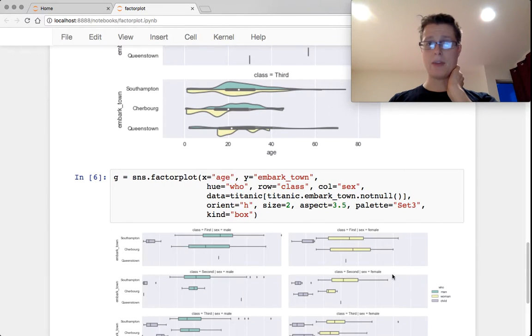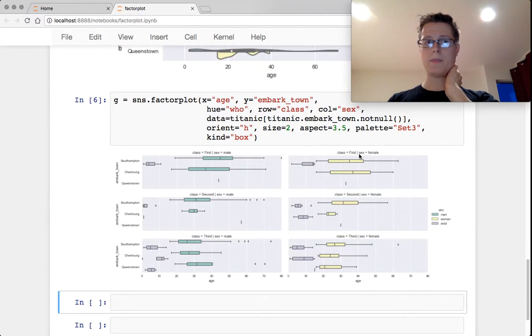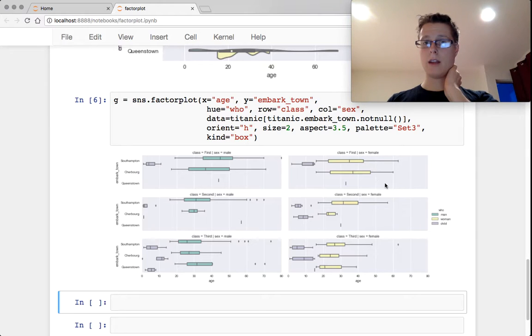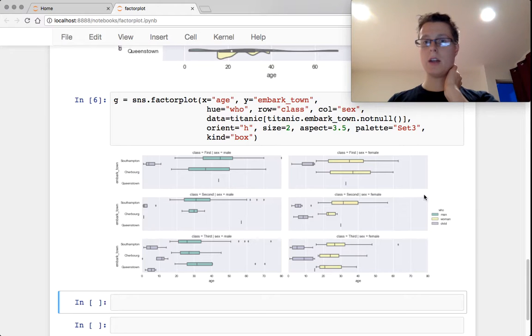What I did here is I made hue equal to who, and the column goes to sex. So here I'm going to have two columns: the male column, the female column. I'm going to have who: man, woman, child. So I'll also have the child part.